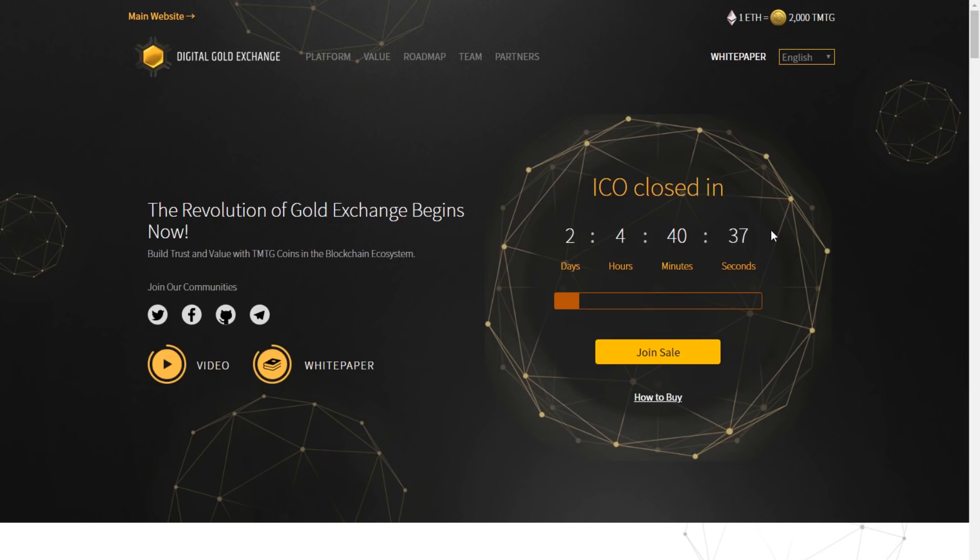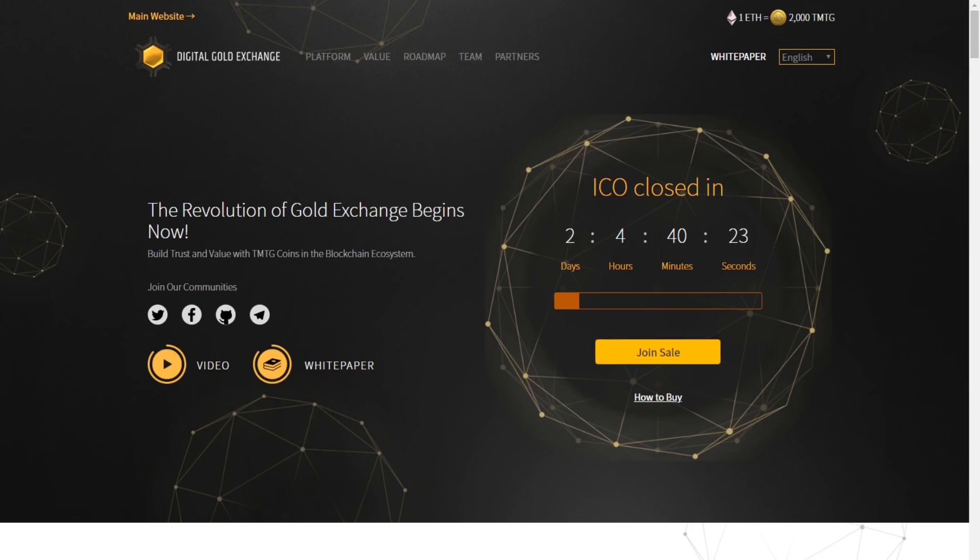So if you guys are looking to get involved, you can head over to ico.dgex.io, click join sale, or if you're new to this, you can click how to buy. One Ethereum will grant you 2,000 TMTG. Please remember, by contributing, you are buying TMTG tokens, not MDG tokens. There are 10 billion in existence, and only 2 billion of which will go on sale during the ICO period. There's a hard cap of 40,000 Ethereum and a soft cap of 10,000 Ethereum, and currently the only currency to be accepted is also Ethereum.